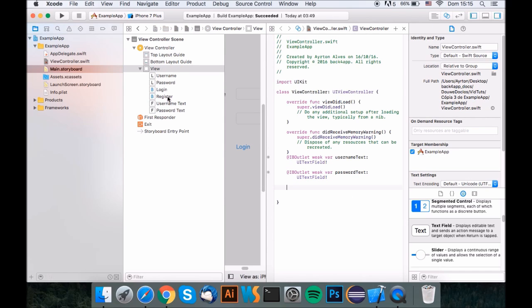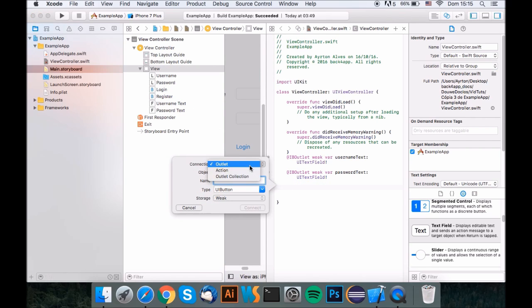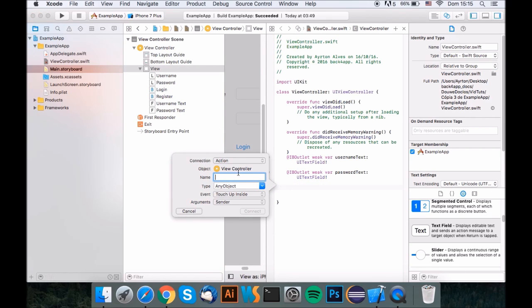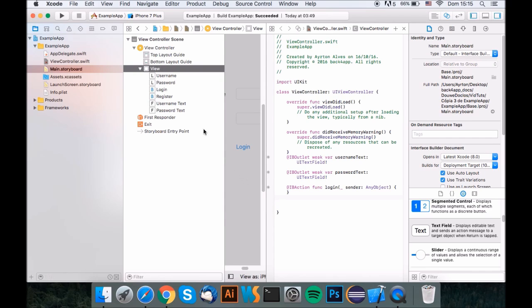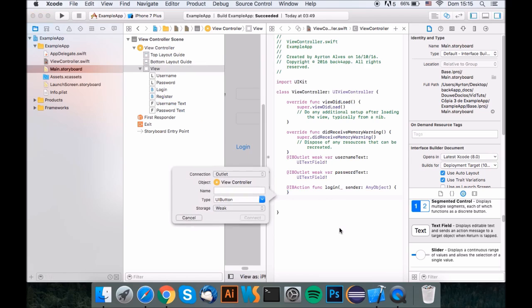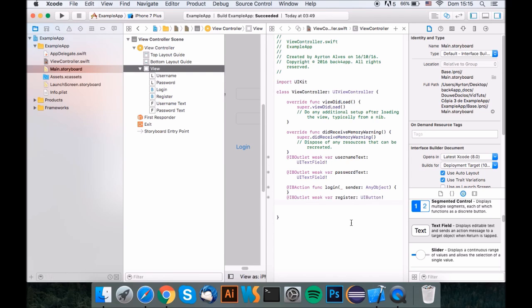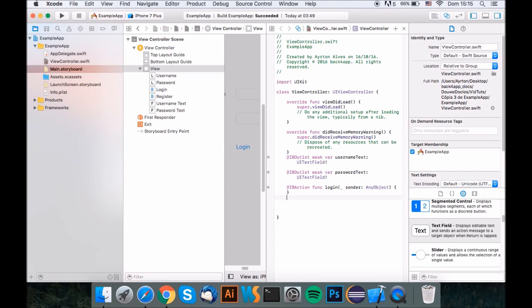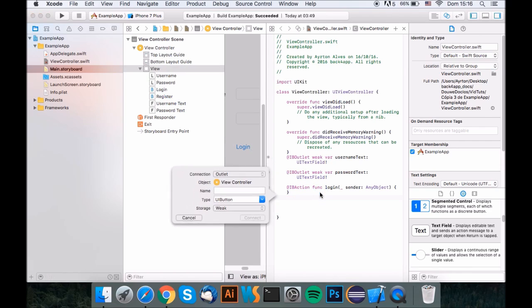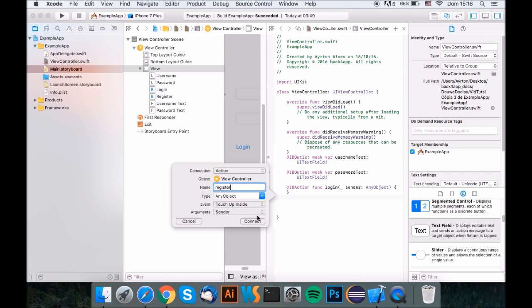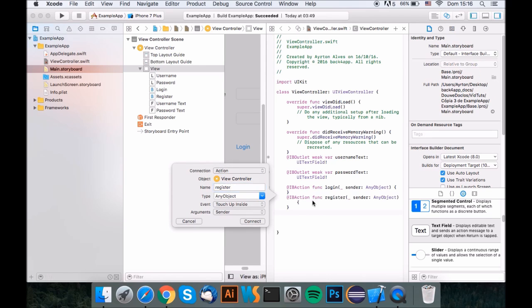And now what you want to do is add the login function. Remember to change it to an action because it's triggered when you press the button, so make sure to do that. Call it login, and the other one just call it register. Forgot to add it as a function. Register action. That's basically it.